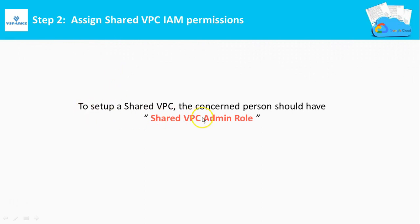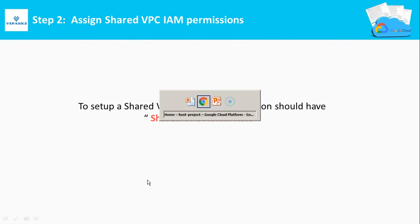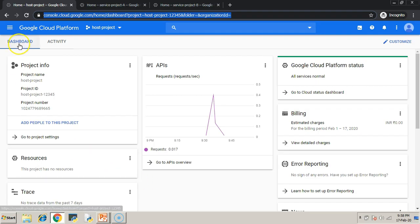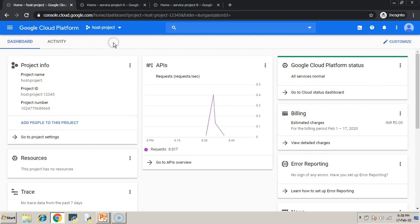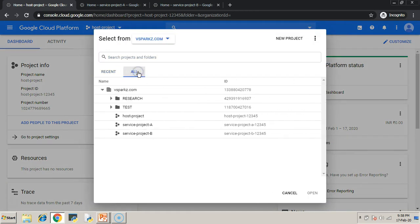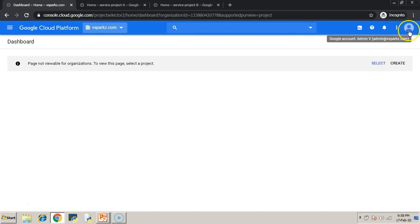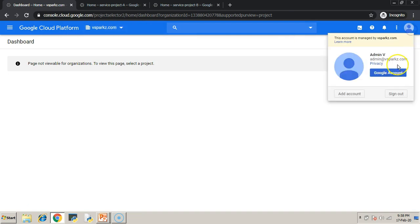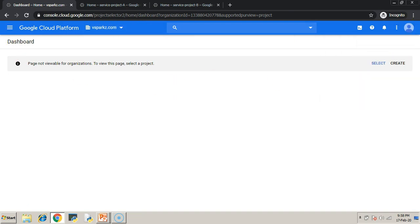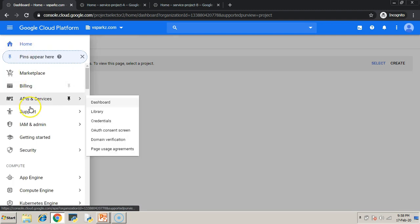That's it. So, we need to assign Shared VPC IAM permissions. So, we need to assign a Shared VPC admin role to the person who is going to create the Shared VPCs. So, this role should be given at the root level for the user admin@vsparks.com.